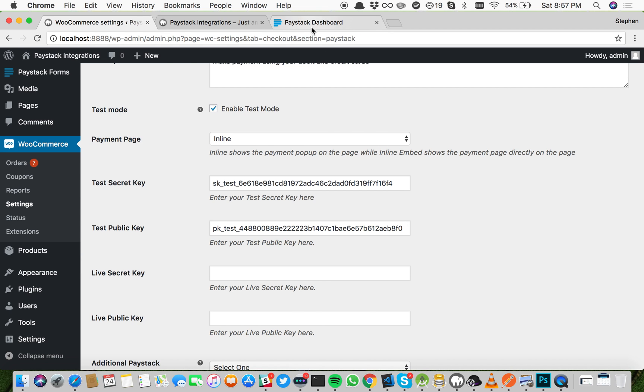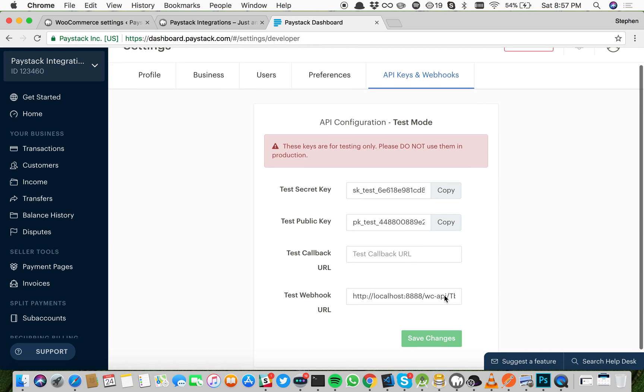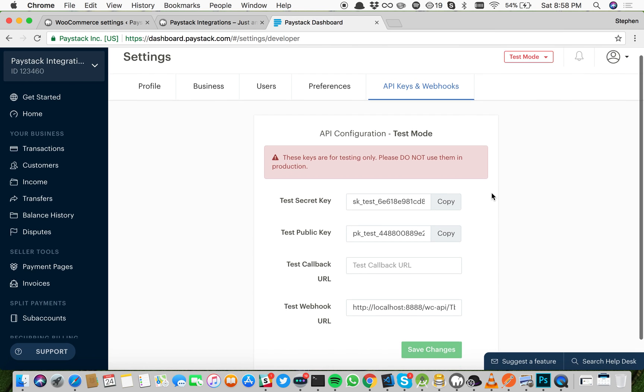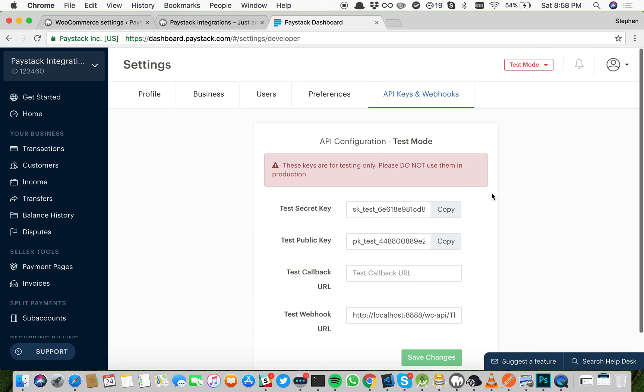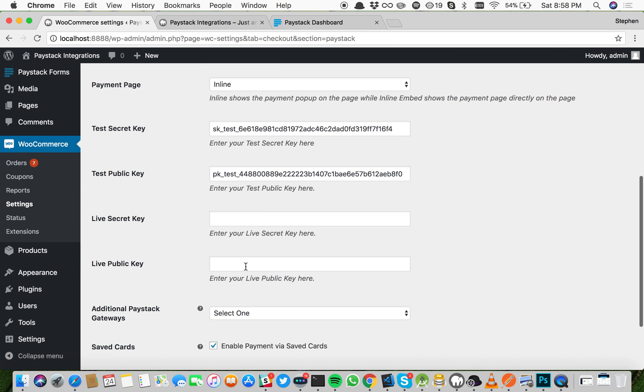If your business is already live, your live keys will show on this page as well, which you then copy and paste in these fields below.